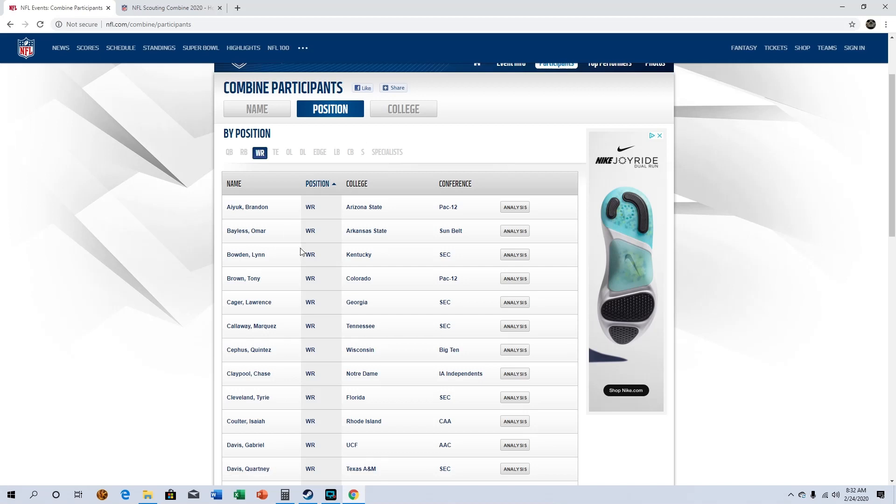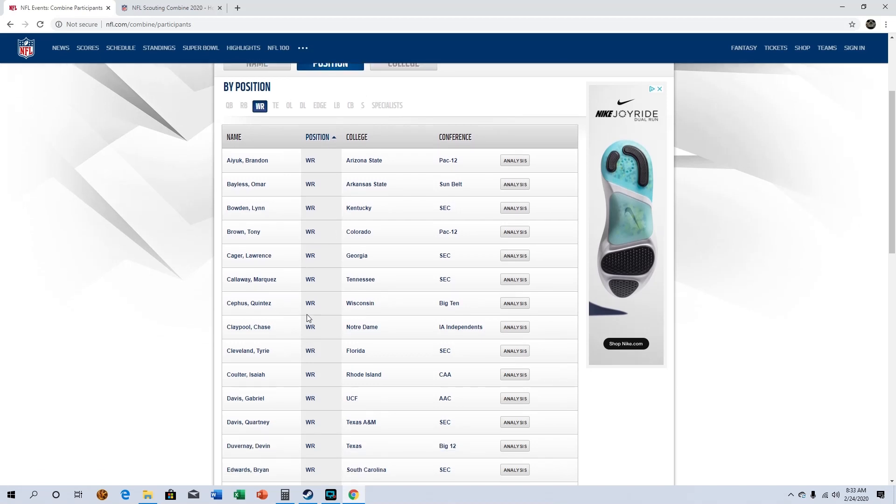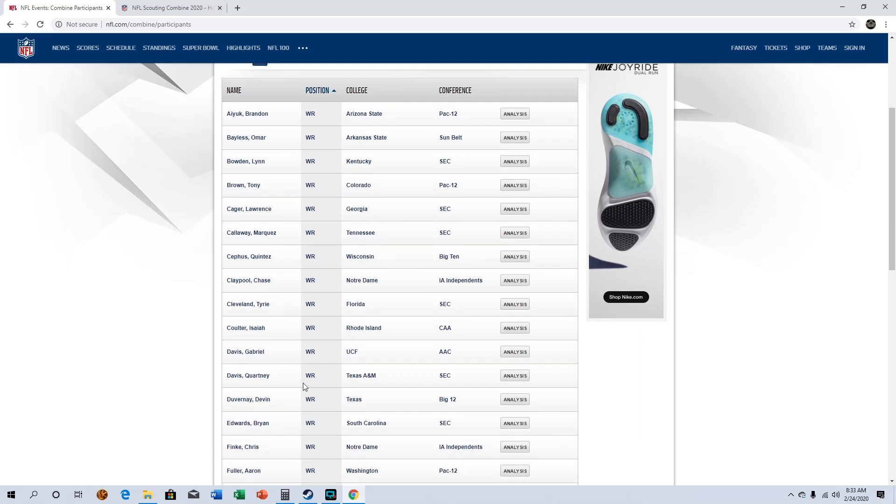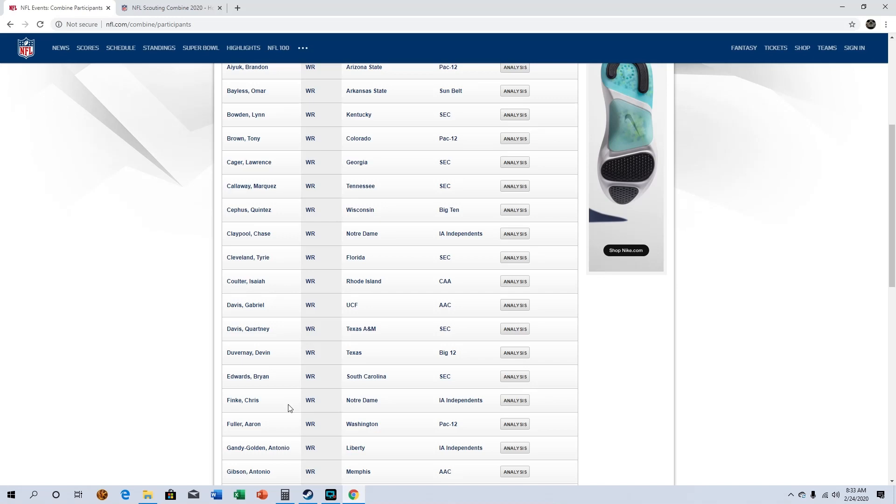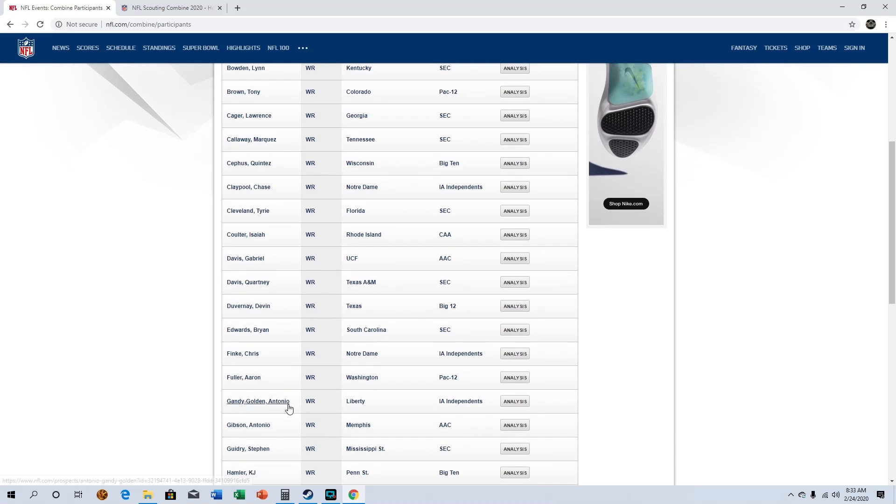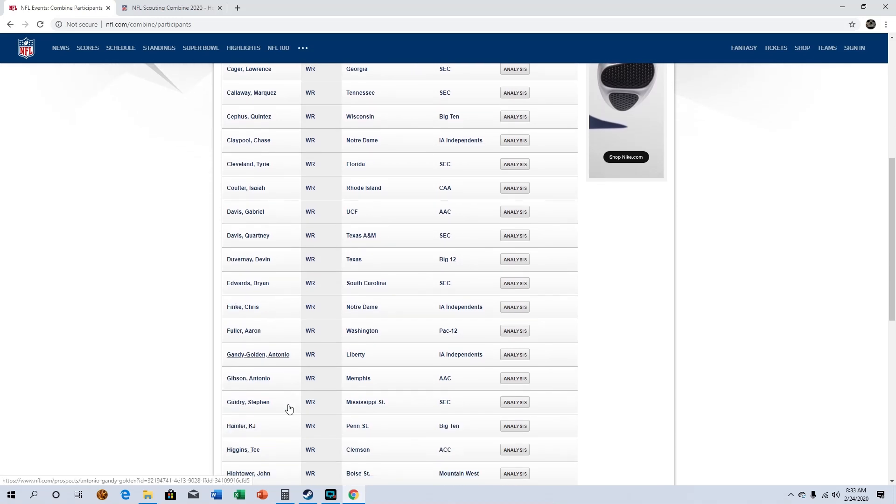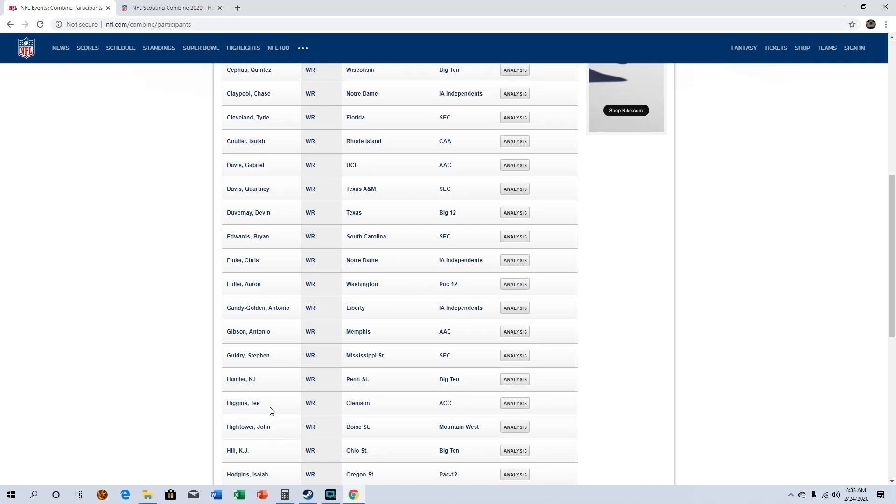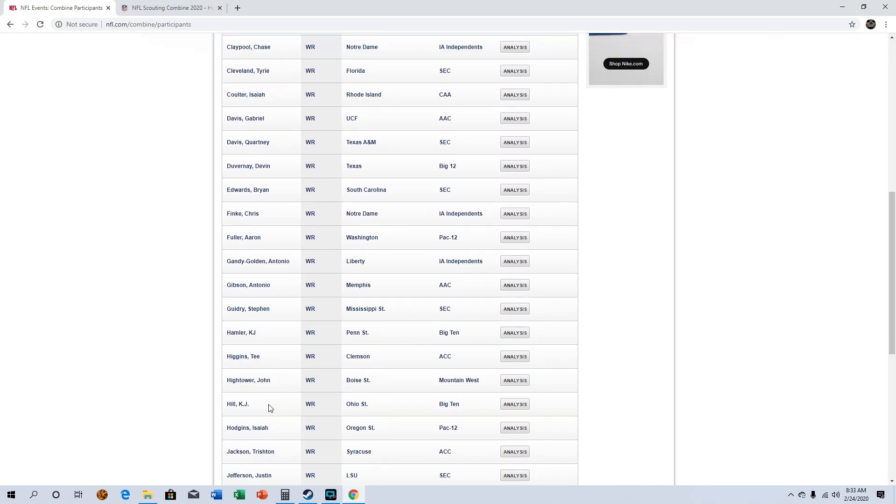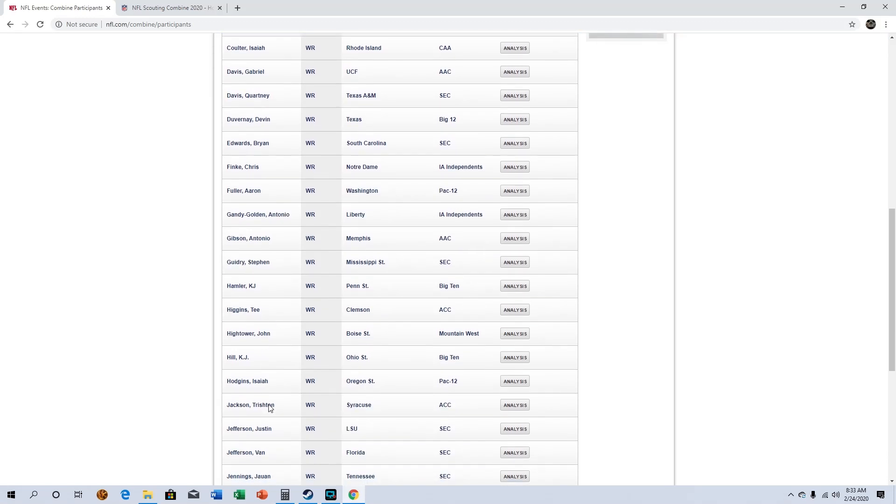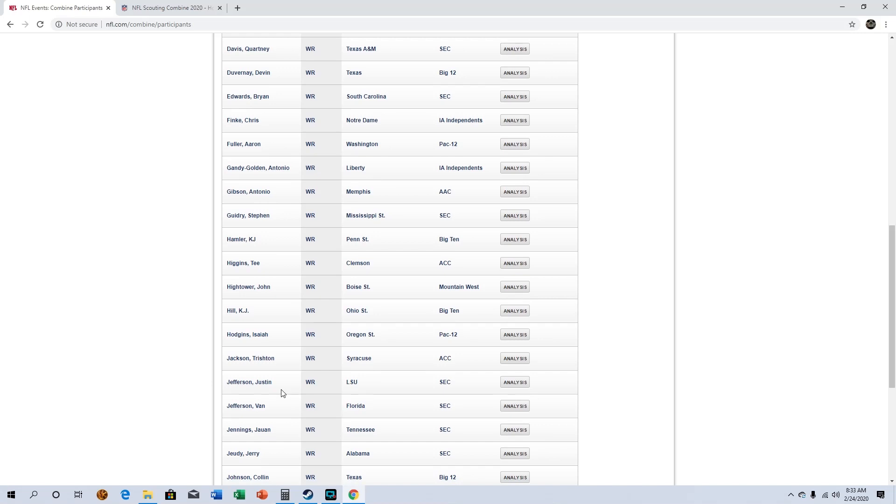Moving on to receiver. I haven't gone super deep into a lot of these positions yet so I do know some of the big names but not all of them yet. Tony Brown, Tyree Cleveland I know him a little bit. K.J. Hamler I like him out of Penn State. Tee Higgins is good. K.J. Hill, Justin Jefferson from LSU is really good. Van Jefferson.